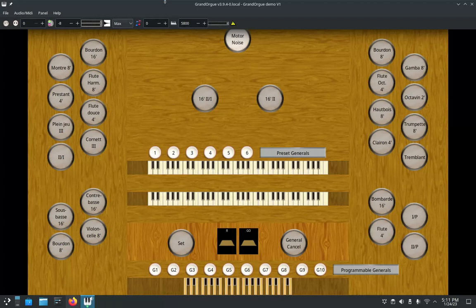Hello and welcome to the Virtual Pipe Organ Project. This is Grand Organ Tutorial Number 3. I'm going to show you how to match your MIDI input device to your MIDI output device.